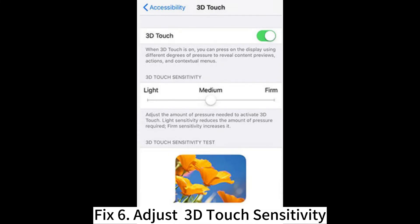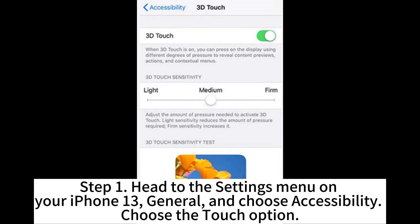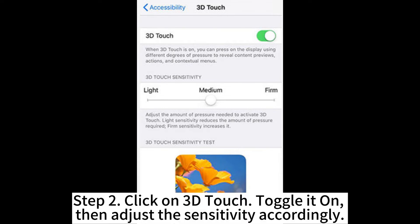Fix 6: Adjust 3D touch sensitivity. Step 1: Head to the Settings menu on your iPhone 13, then General, and choose Accessibility. Choose the Touch option. Step 2: Click on 3D Touch, toggle it on, then adjust the sensitivity accordingly.